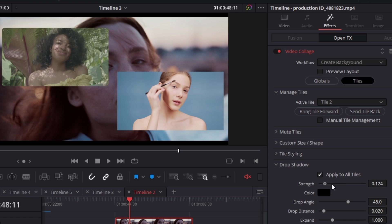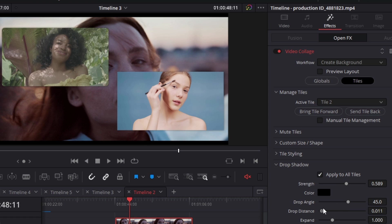Next is the drop shadow option, which is fairly self-explanatory — it adds a stylized drop shadow to your images. Disabling 'apply to all tiles' lets you adjust drop shadow parameters individually for each tile.